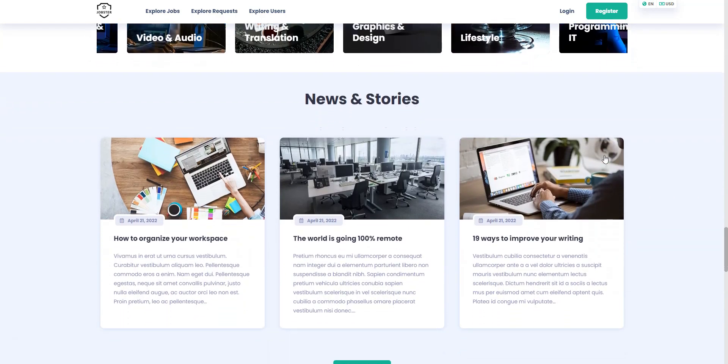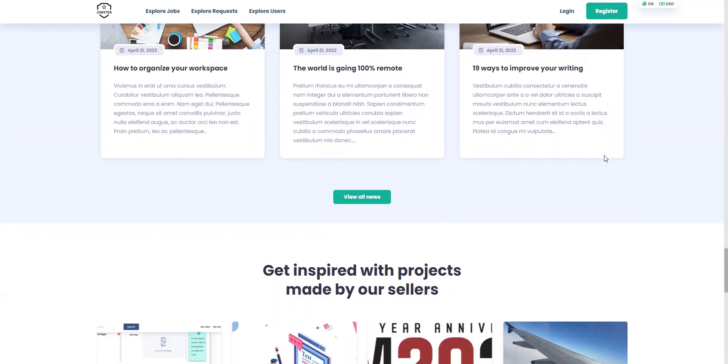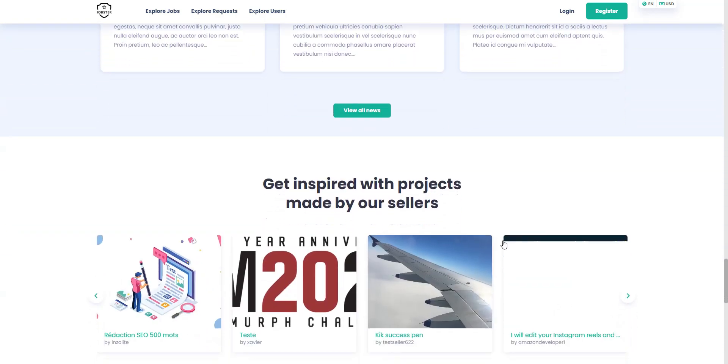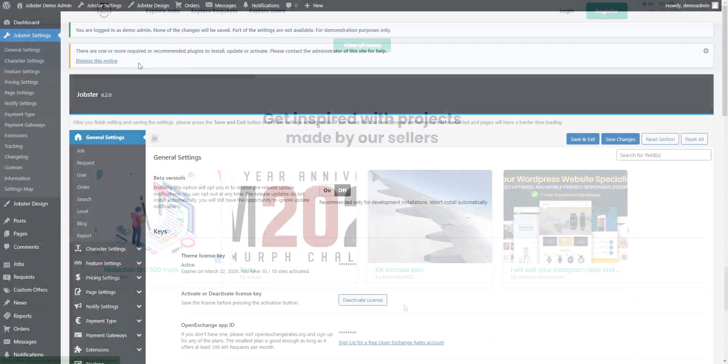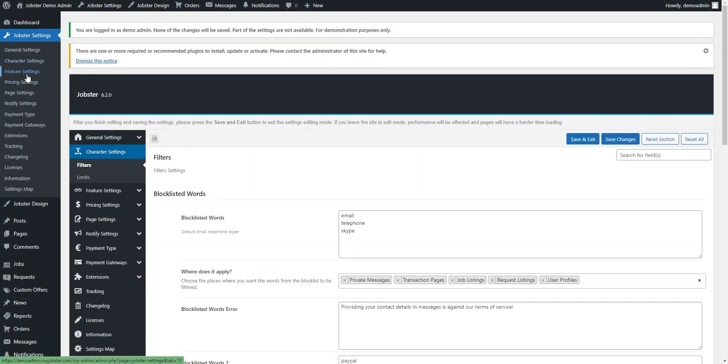However, if you are not tech-savvy, it may be uncomfortable for you to work with Jobster since its back-end is not really user-friendly and a bit messy.